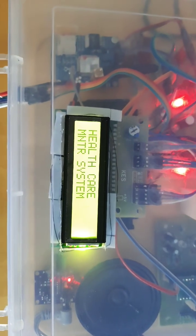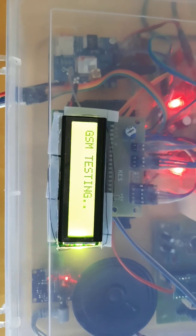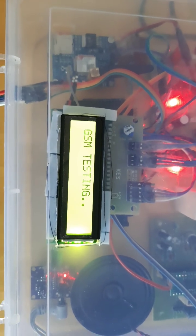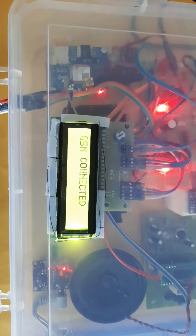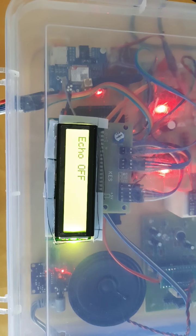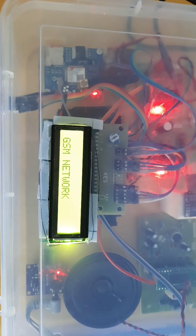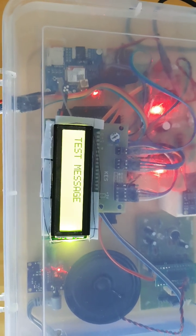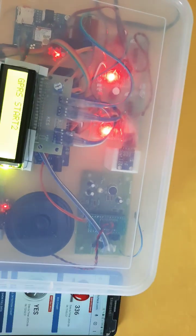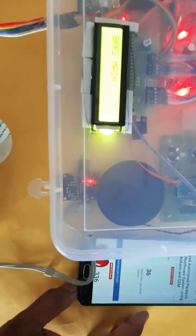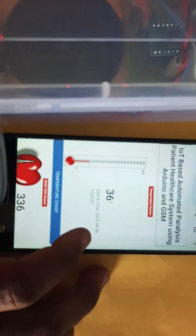The power supply is on. The monitoring system shows GSM initializing, GSM testing, connected, digital echo, finding network, test messages. This is our IoT webpage.